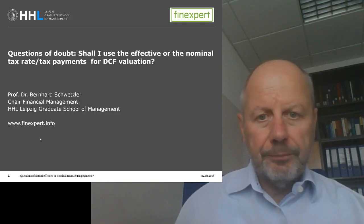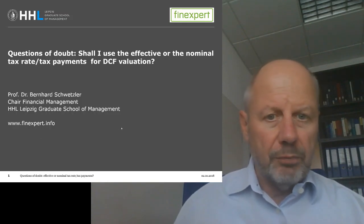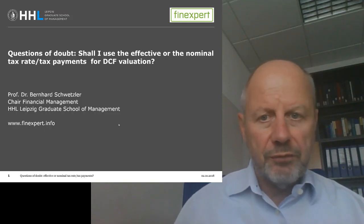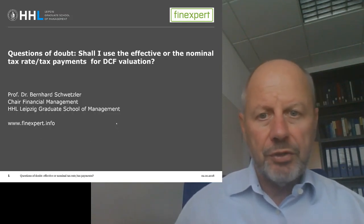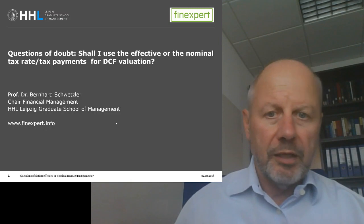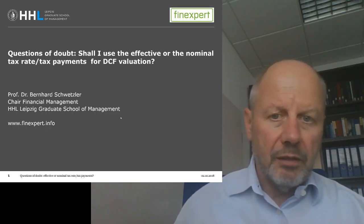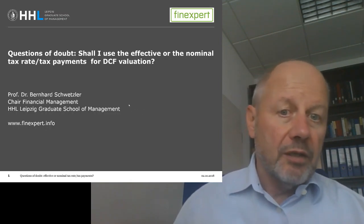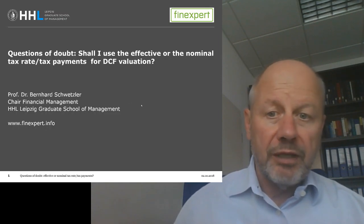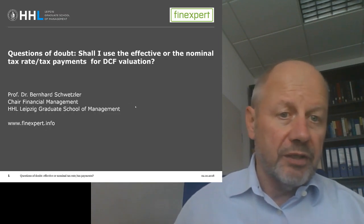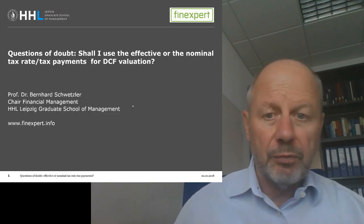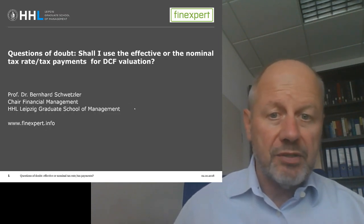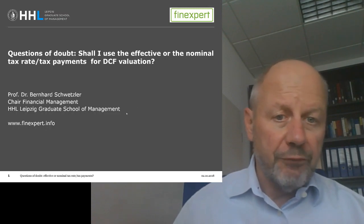Welcome to my video blog, Questions of Doubt in Corporate Valuation. My name is Bernhard Schmetzler, and our today's question of doubt is: shall I use the effective or the nominal tax rate, or the effective or the nominal tax payments for DCF valuation?